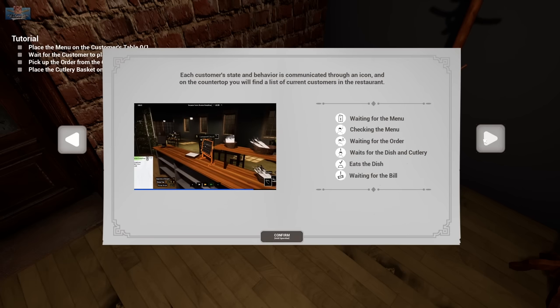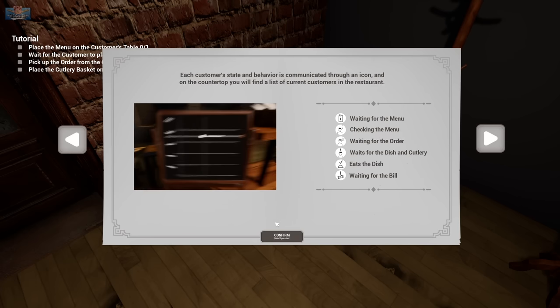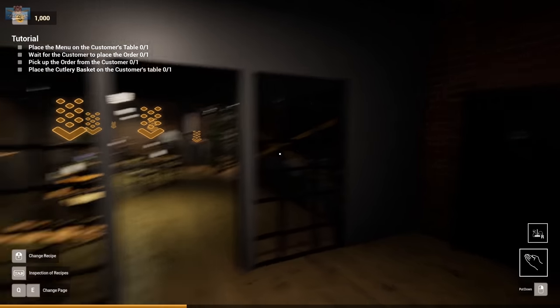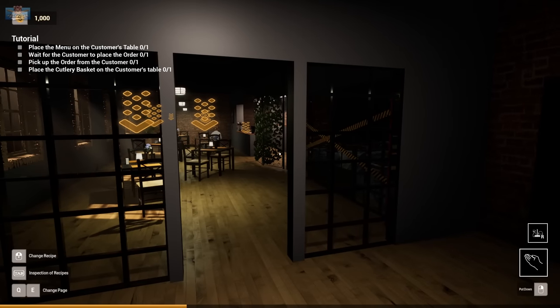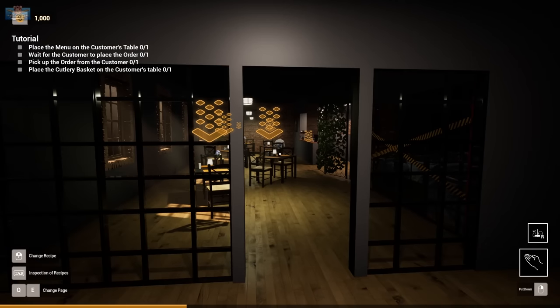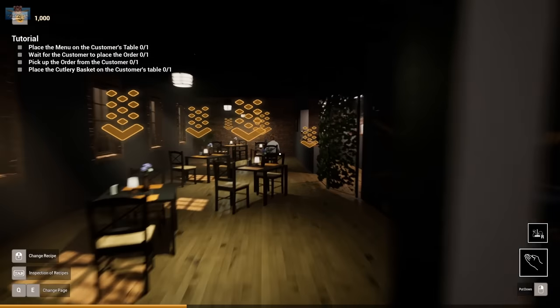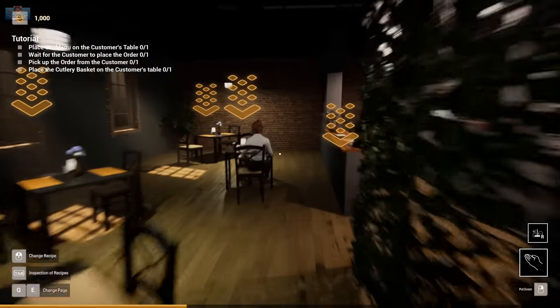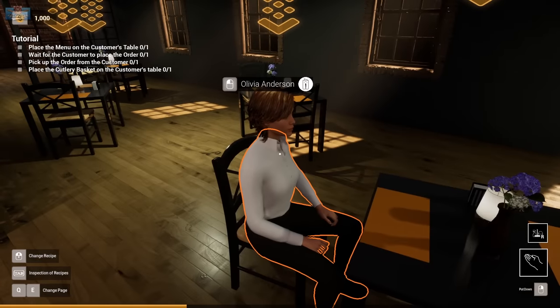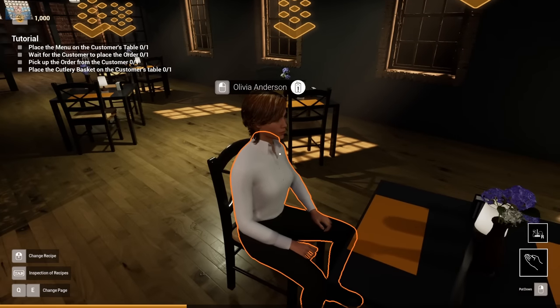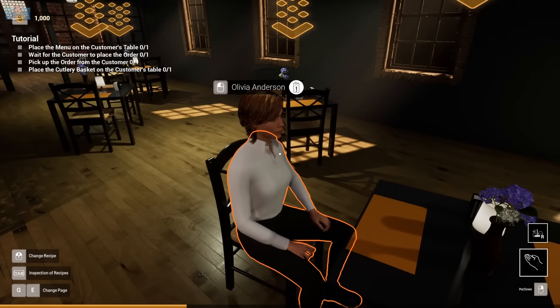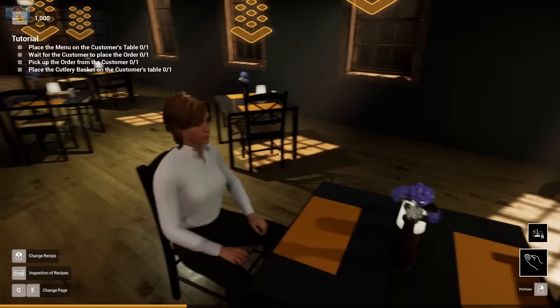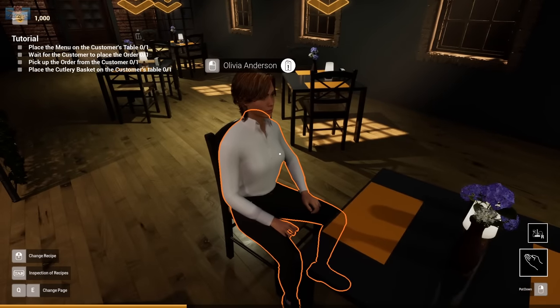Each customer's state and behavior is communicated through an icon. What is ASMR about this so far, other than me whispering in your ear? This is meant to be an ASMR game. It's just a restaurant sim. I'm confused. Oh yeah, coughing ASMR.